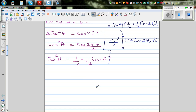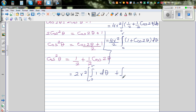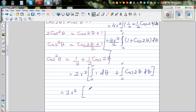This equals 2r squared times the integral distributed as: the integral of 1 dθ, which is θ, plus the integral of cos 2θ, which using the chain rule is sin 2θ divided by 2. The limit of integration is 0 to r.